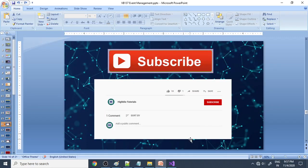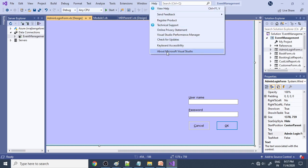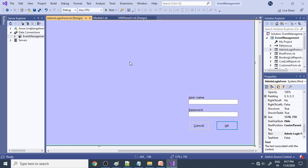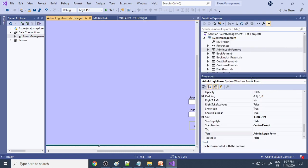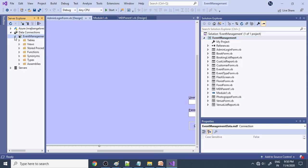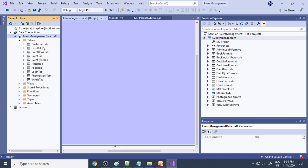Now let's open the real project in Visual Studio. We're using Visual Basic 2019 Community Edition. The project is already opened — you can see the Event Management project with all the forms listed and the Event Management database tables.